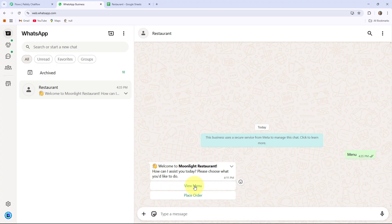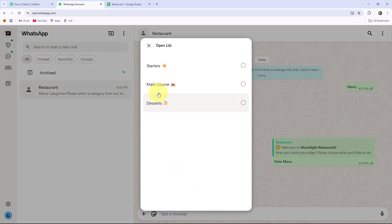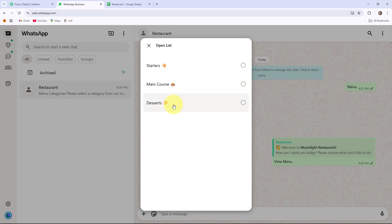If I click on the View Menu button, then you can see it will provide me the menu category box including one button that is Open List. If I click on this, it will provide me the list of items available in this restaurant — that is Starters, Main Course and Desserts.